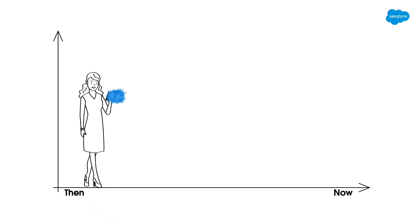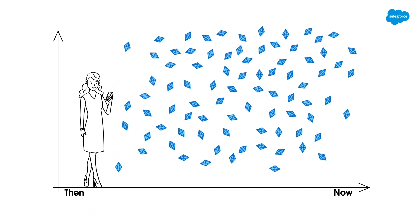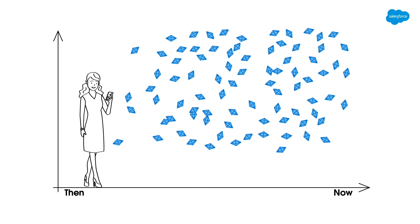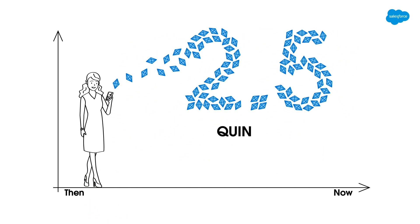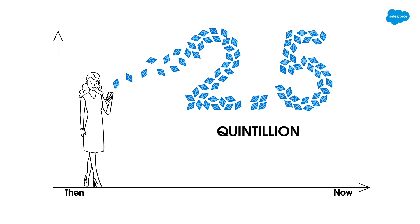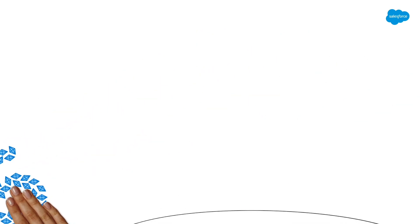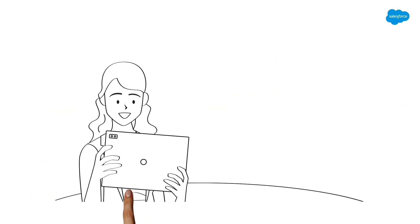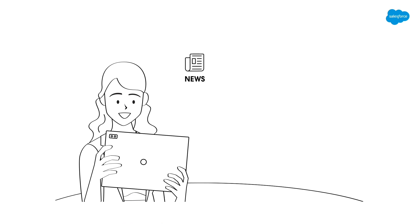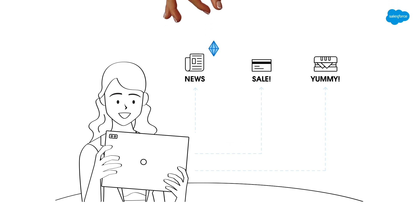Each of us produces over 2.5 quintillion bytes of data every single day, from every news article we read to everything we purchase. Everything we consume and interact with in the digital world is a data point.